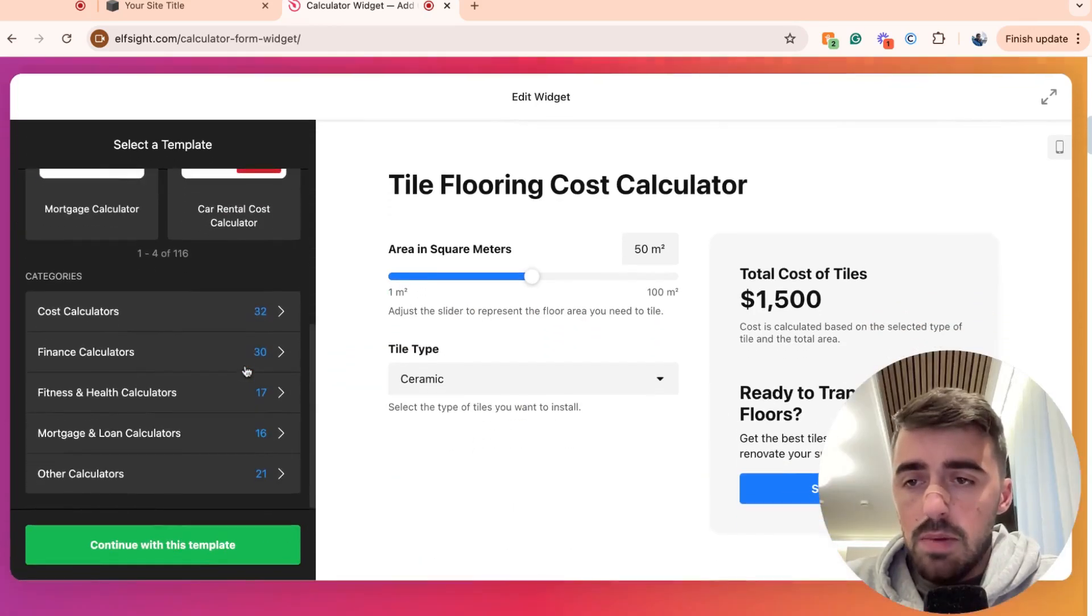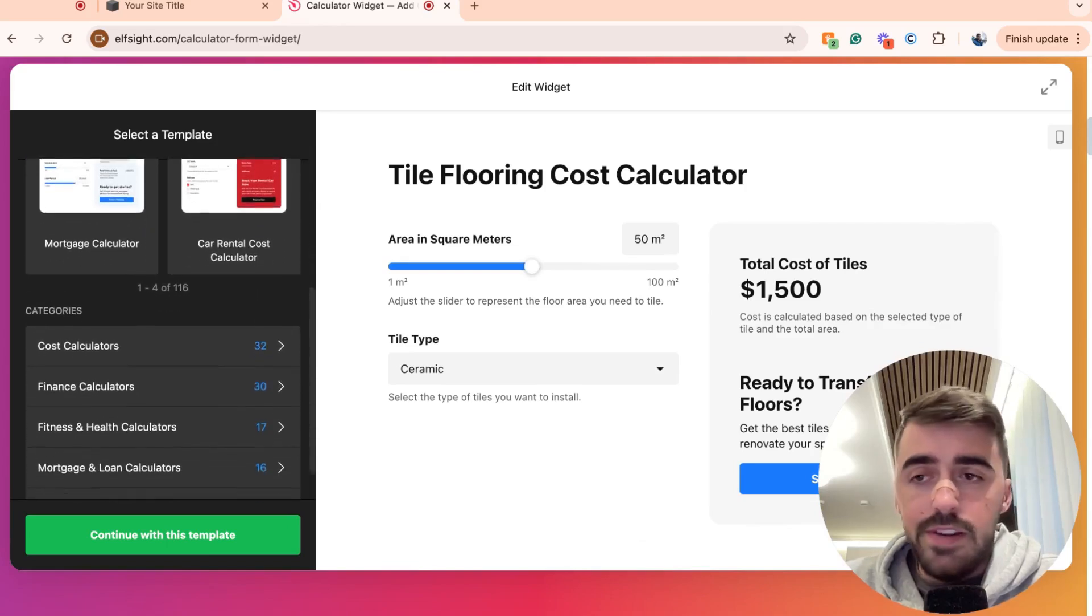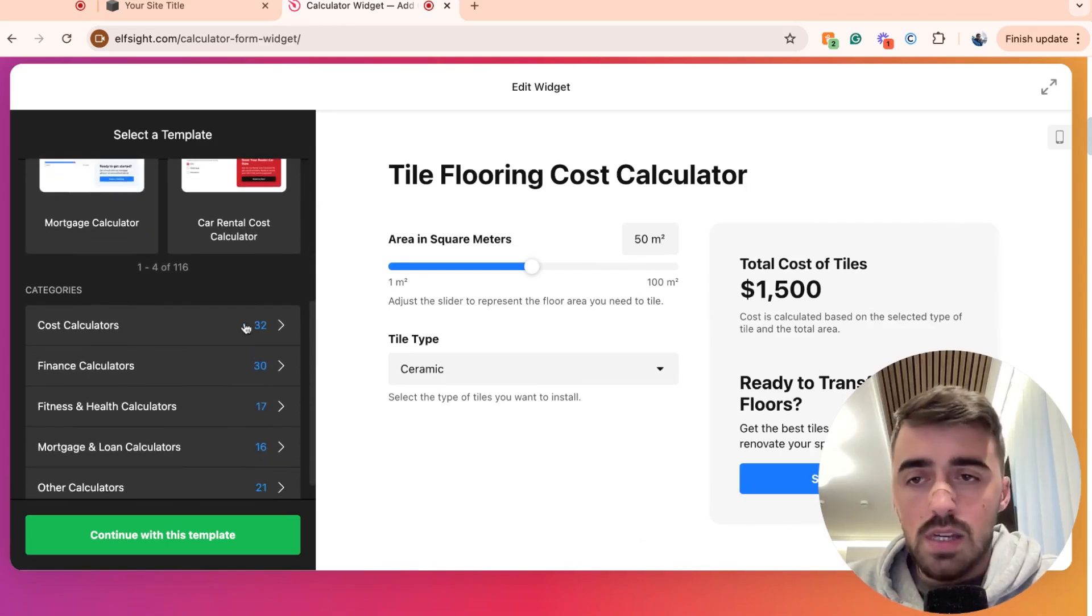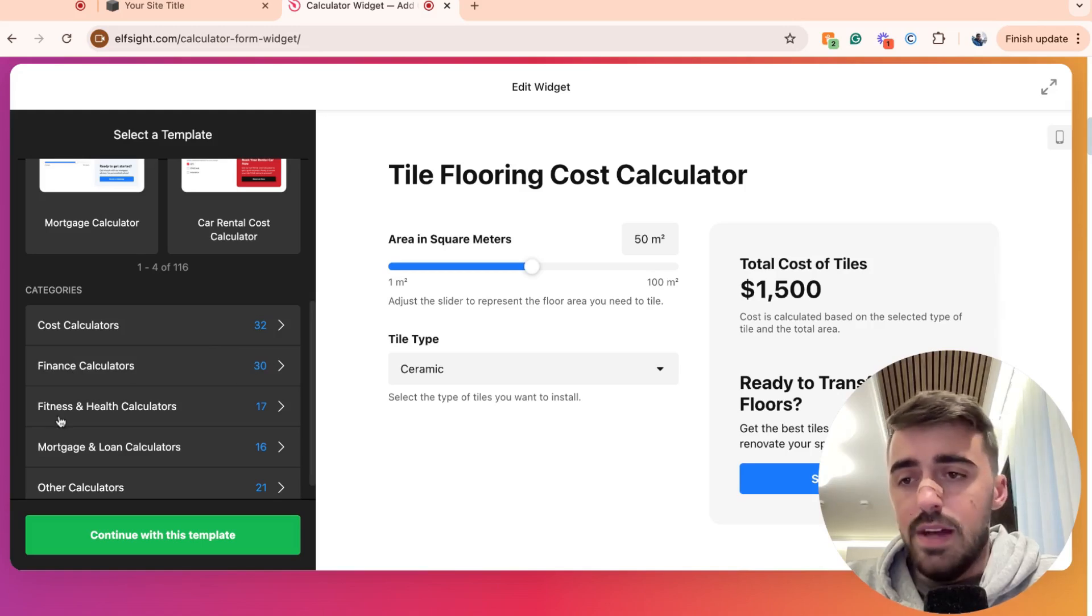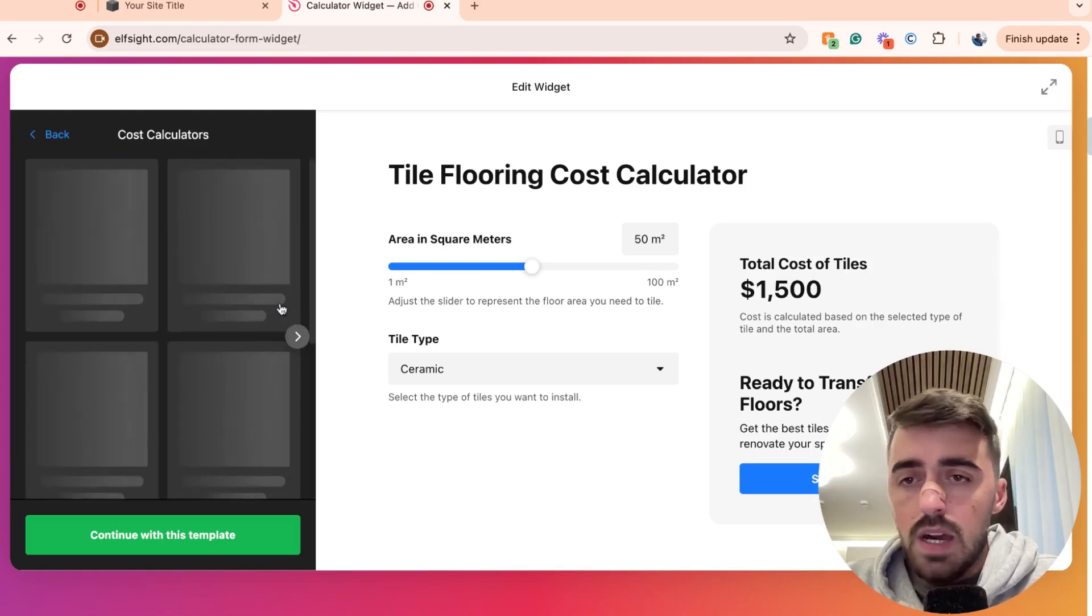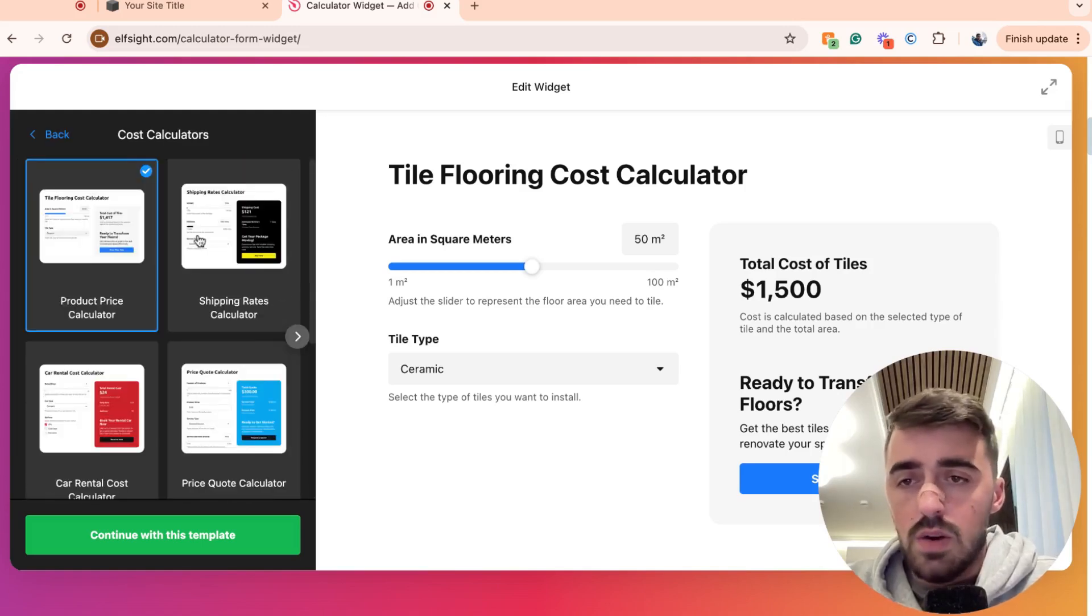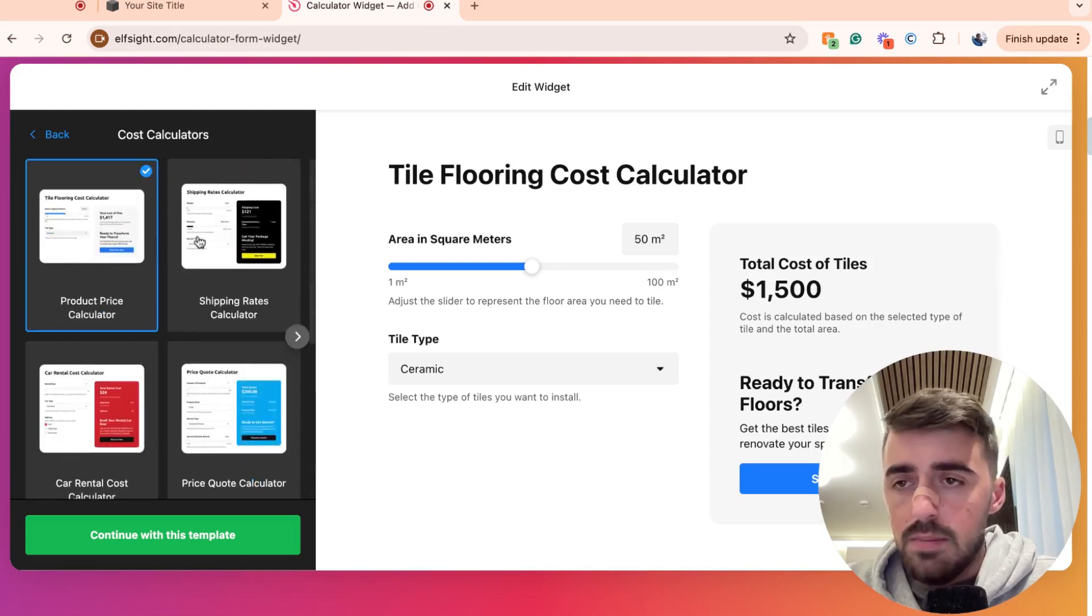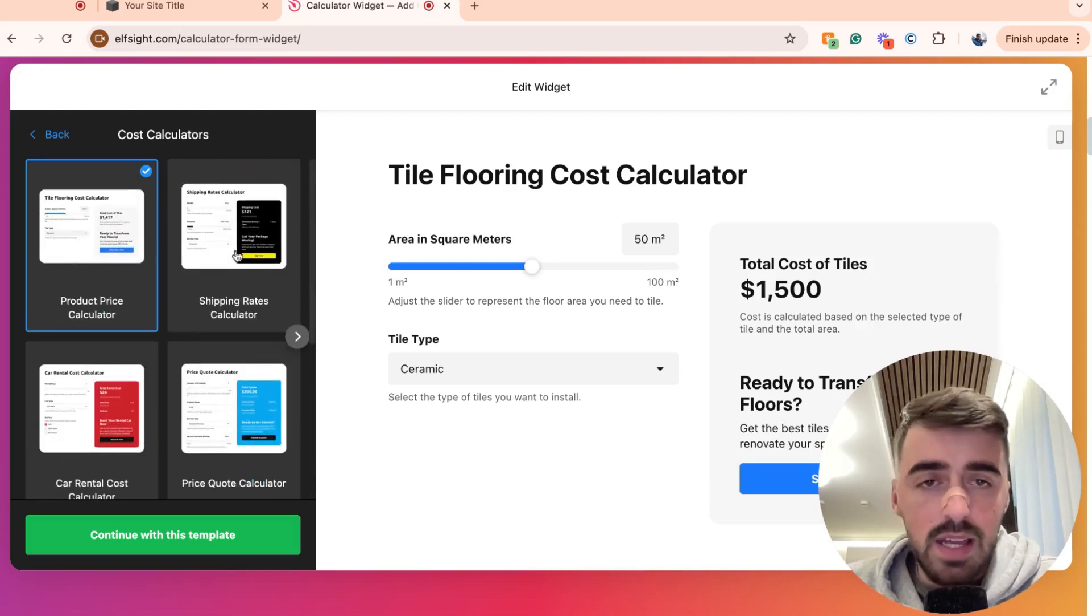As you can see, there's a large number of different calculators for different needs. So for example, if you want a cost calculator, go here. If you want a finance calculator, go here, and so forth. I'm going to go for a standard cost calculator. For example, this one right here, Product Price Calculator.